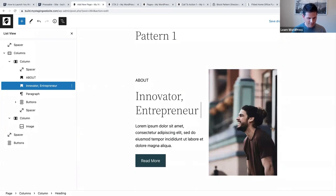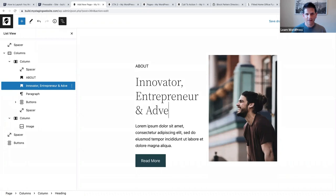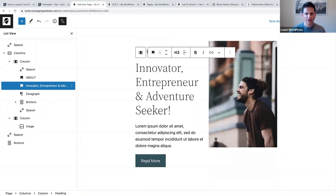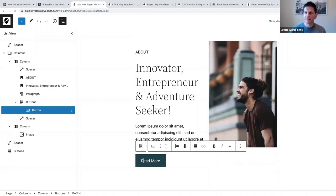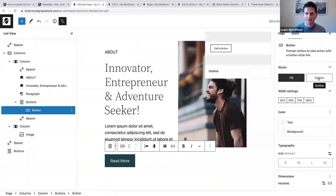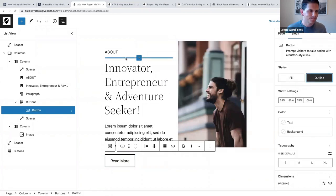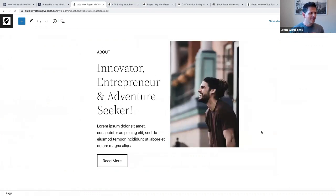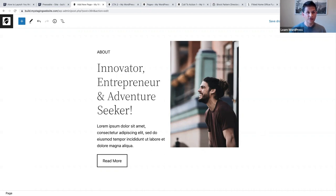I'll add 'Entrepreneur' and 'Adventure Seeker.' The last thing is to select my button and select outline style - and there we go. I have copied a pattern and in a minute or two I've changed it to meet my own requirements. There are many options and many patterns that you can search for, use, and modify.